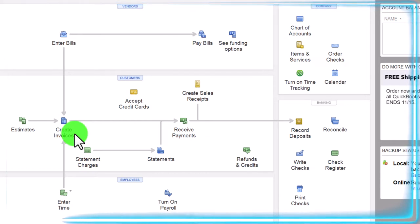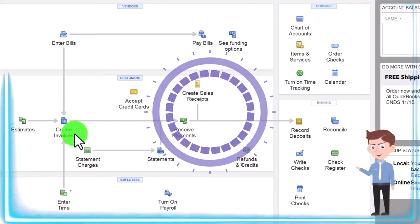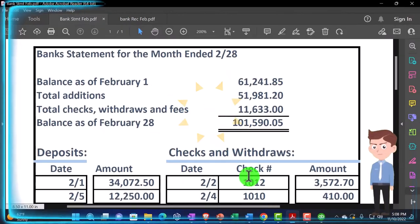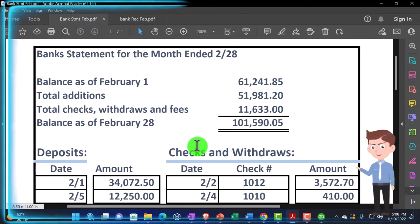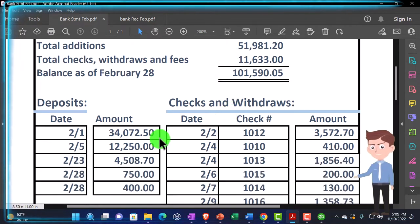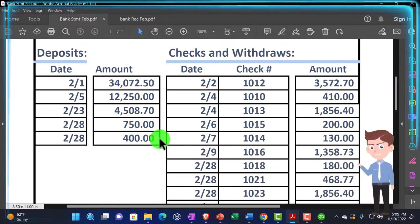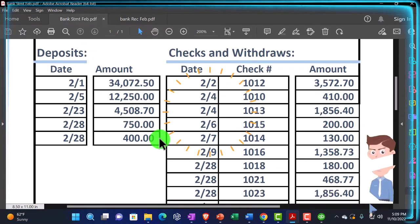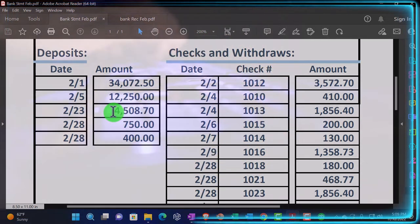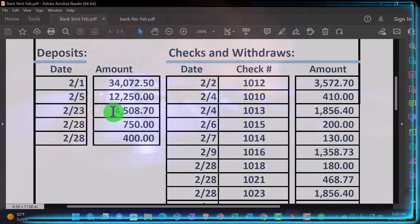Before we dive into the different industries, let's first think about what's going to be pulling into your system when we have the bank feeds. We can look at just a bank statement — this is just a mock bank statement. We usually have the summary up top, and then we have the data, which would be the increases and decreases to the checking account. When you think about what's going to go into your QuickBooks from the bank, it's going to be this raw data — basically your bank statement data going into QuickBooks.